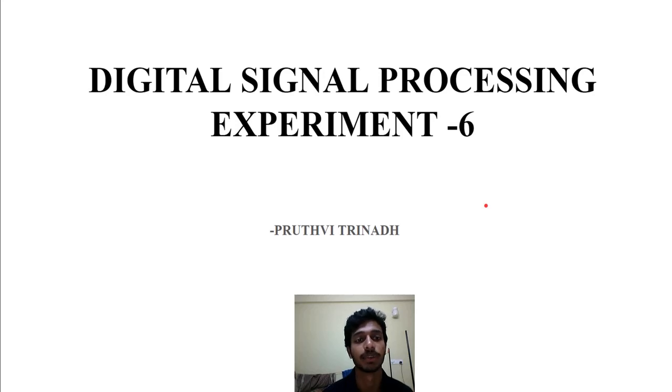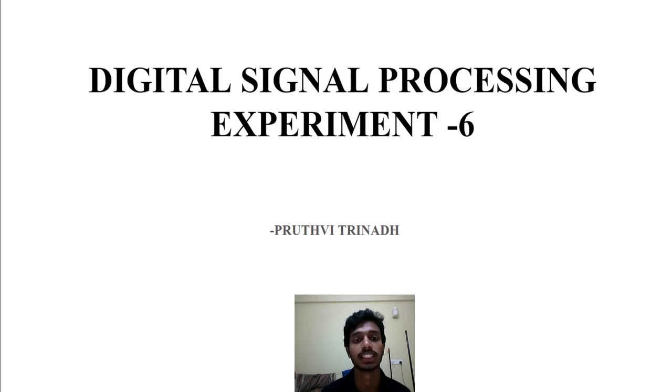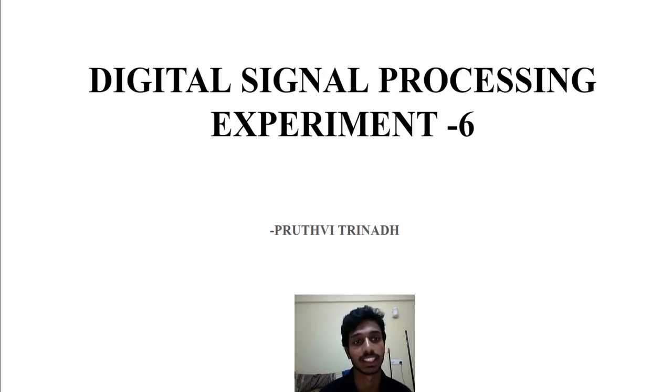Welcome back YouTube community. This is Fitri Trinad. In this video, we'll be talking about the design of filters using pole zero placement method. So let's get started.